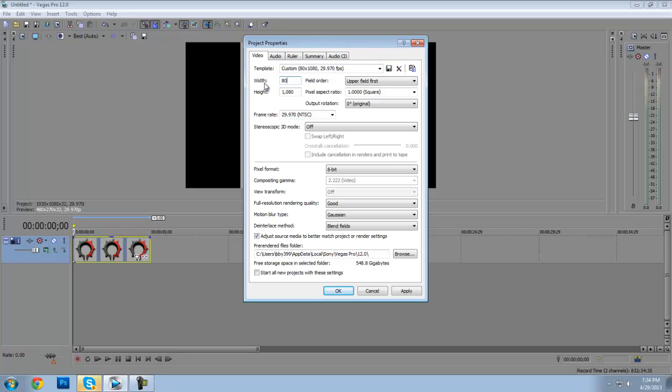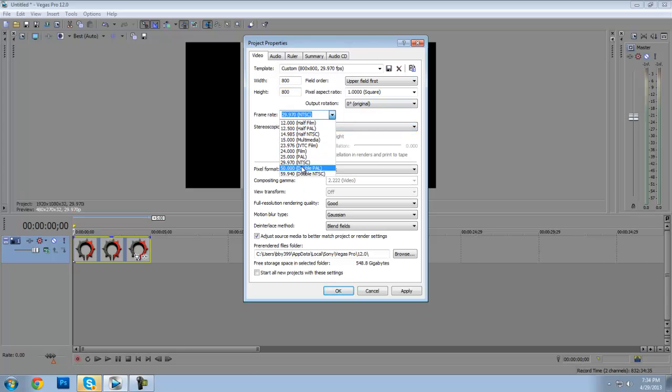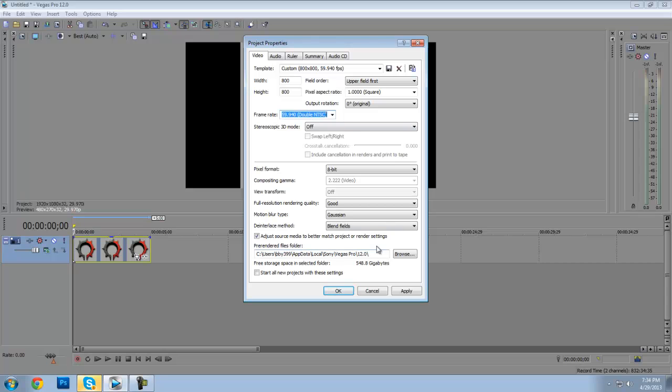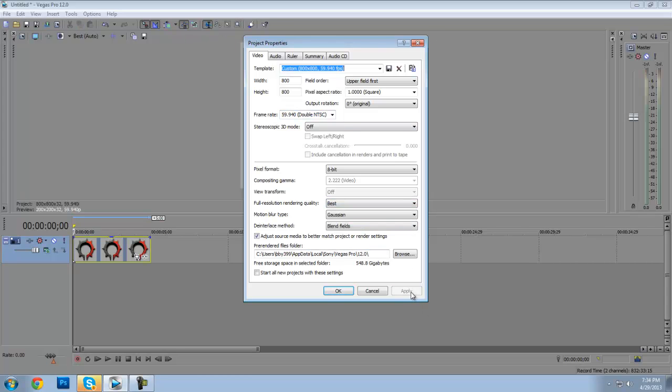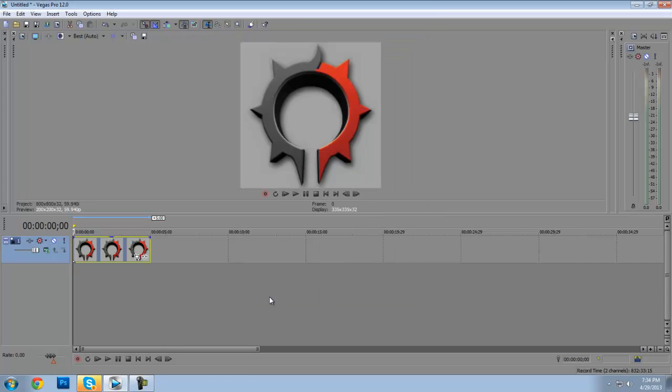Whatever this is, you go into Properties and you make it whatever width and height it said it was, and you make it 59.94 frames per second. Apply, okay.